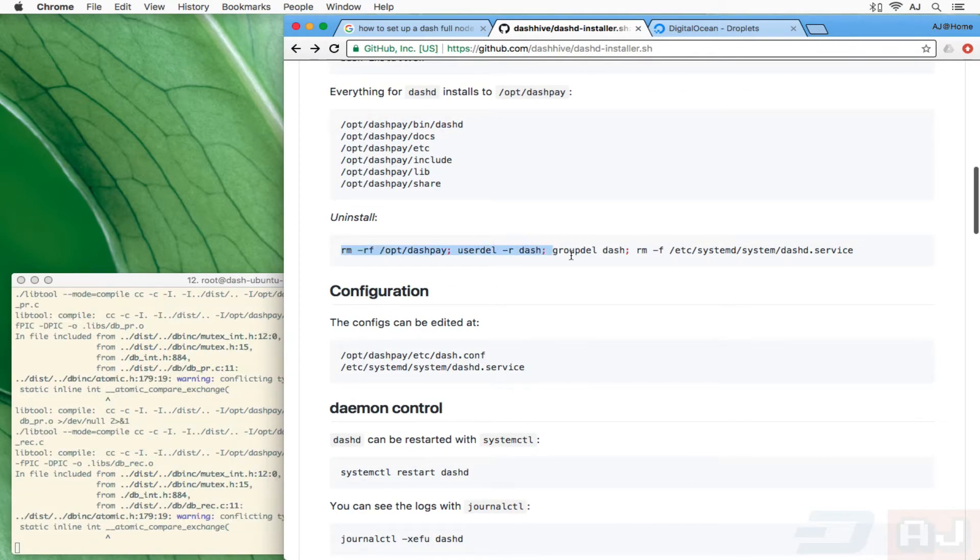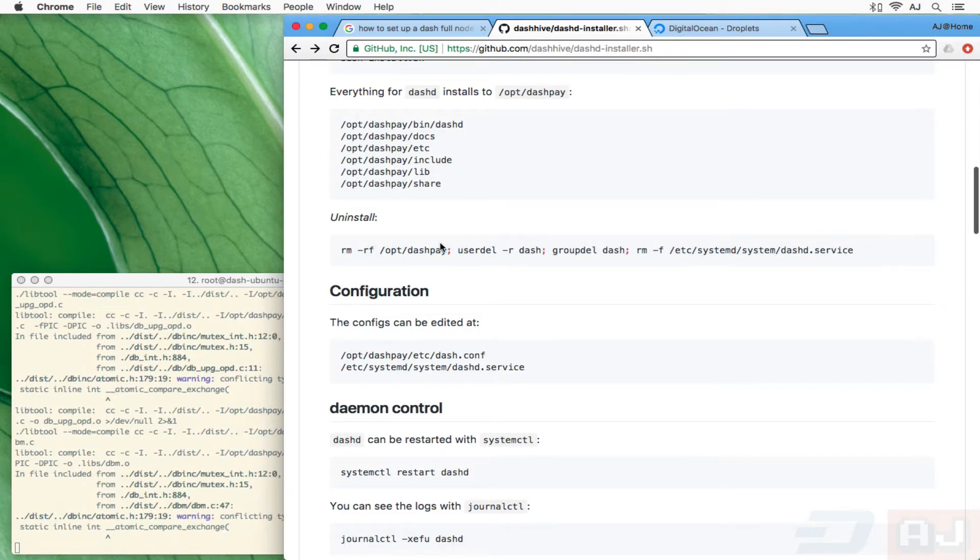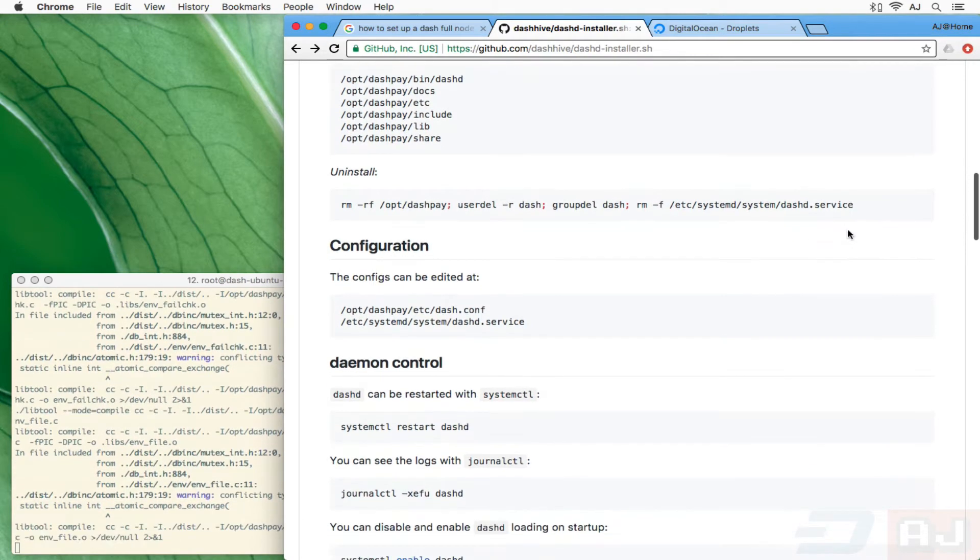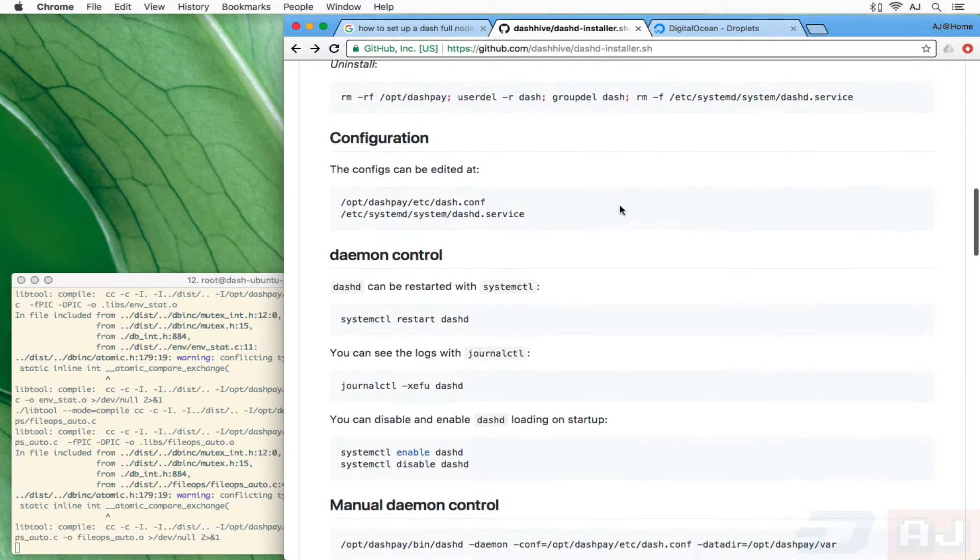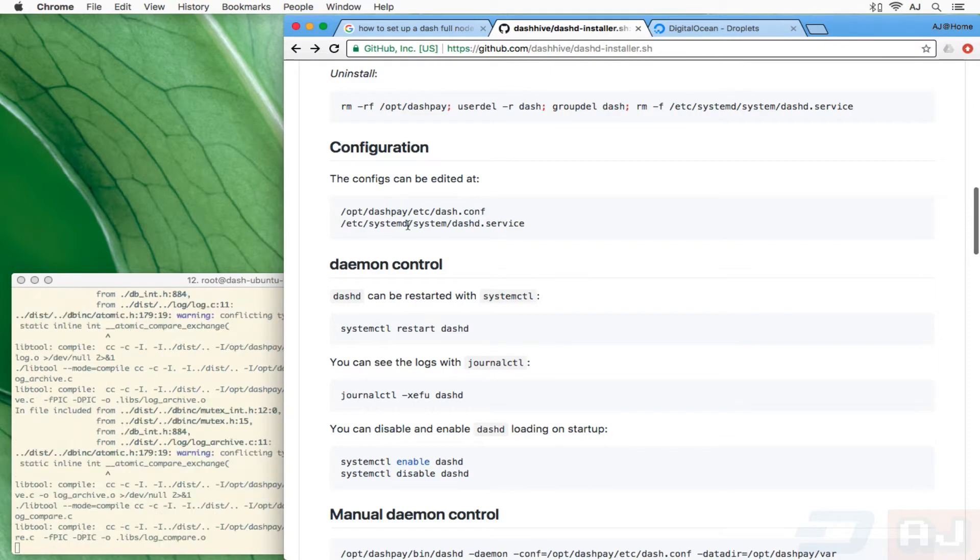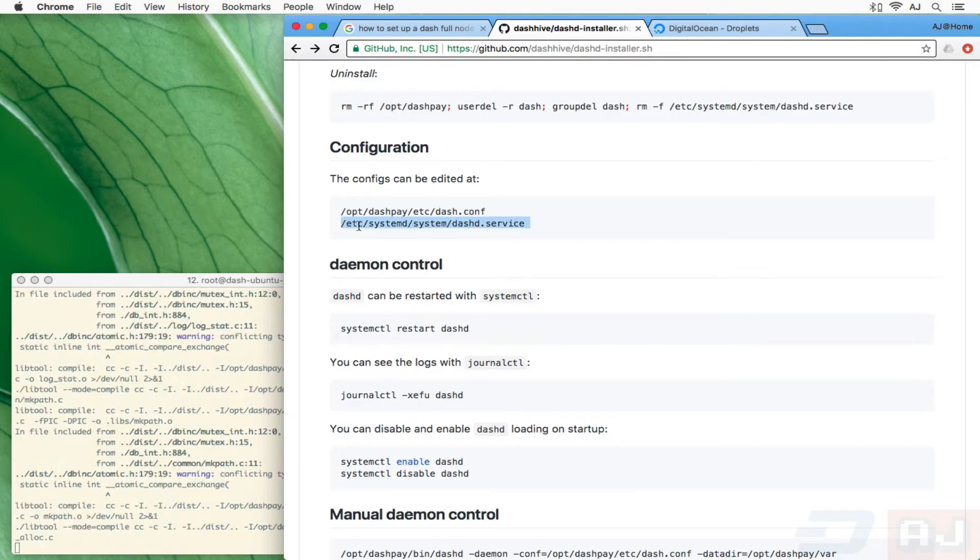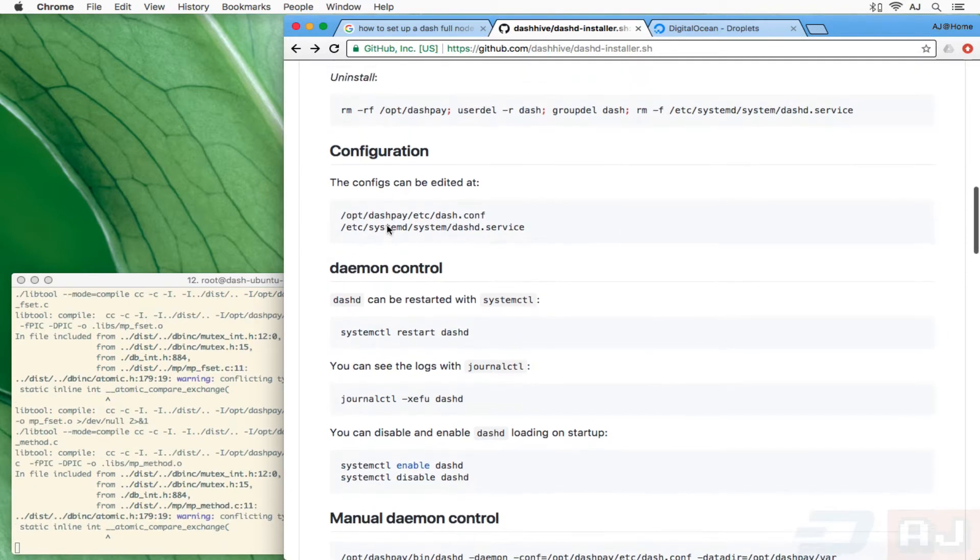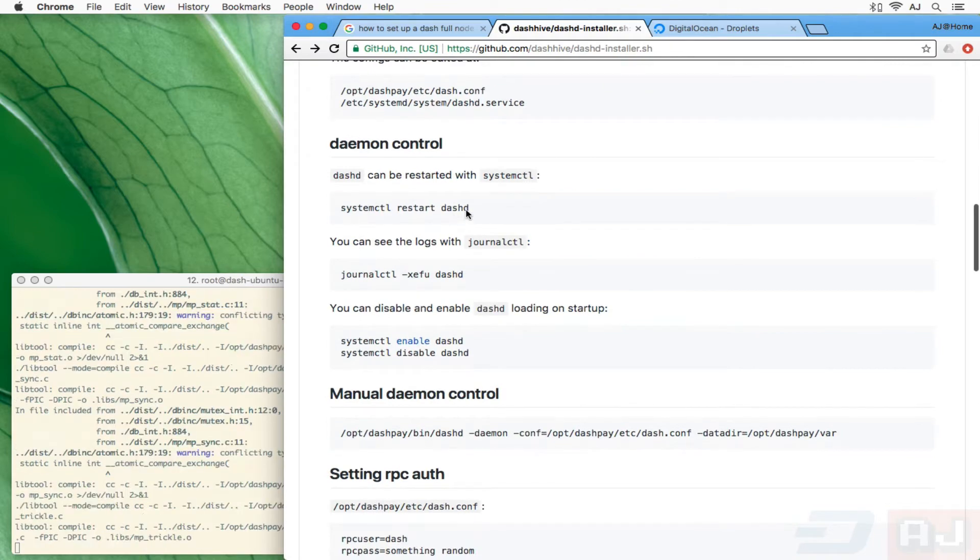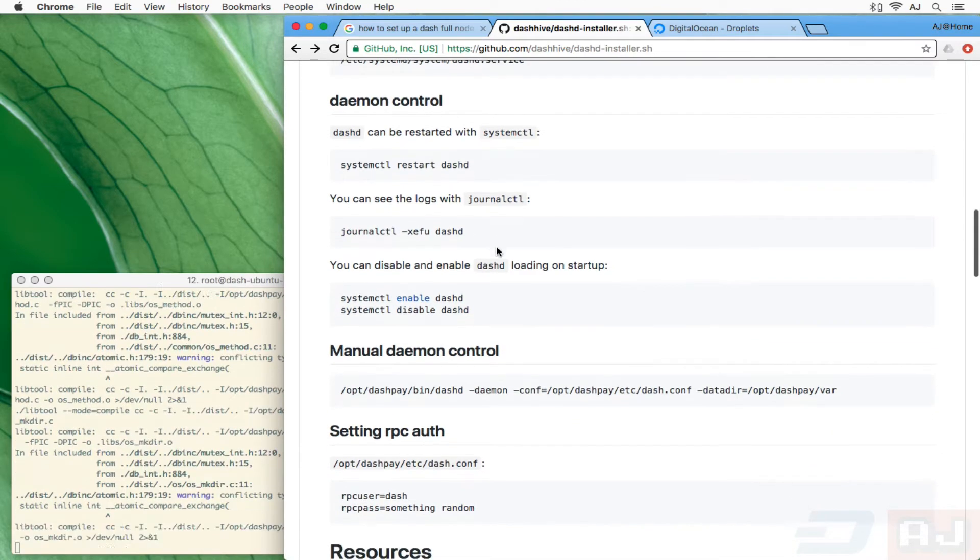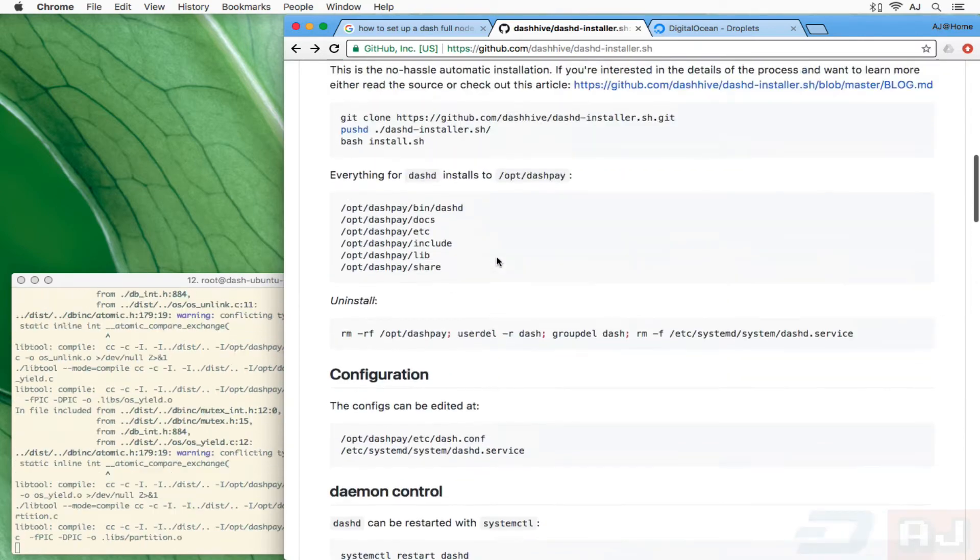If you ever want to uninstall it, that's all you've got to do. There's only one file that's outside of /opt/dashpay and that's the systemd service file. Then you'd delete the user and group that are created. You're gonna have some config files: /opt/dashpay/etc/dash.conf. You'll be able to use systemd to restart the dashd daemon and journalctl to look at the logs if you need to if anything's going wrong. Also feel free to open up an issue.